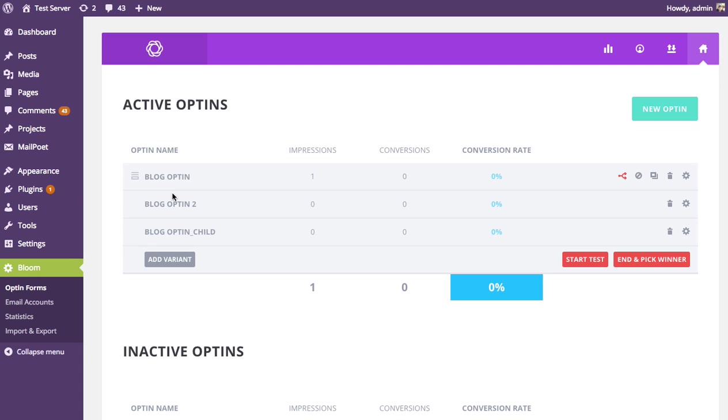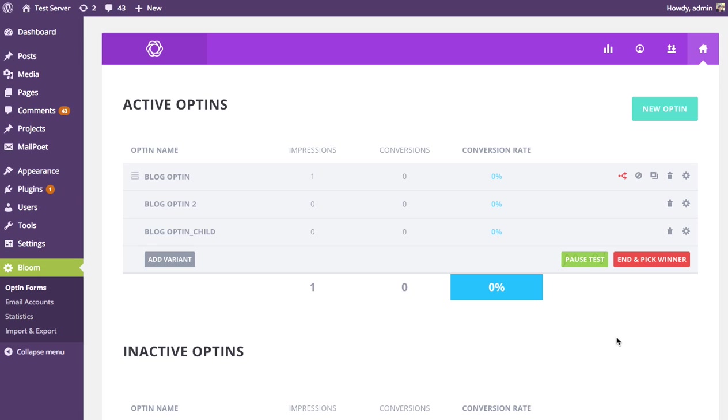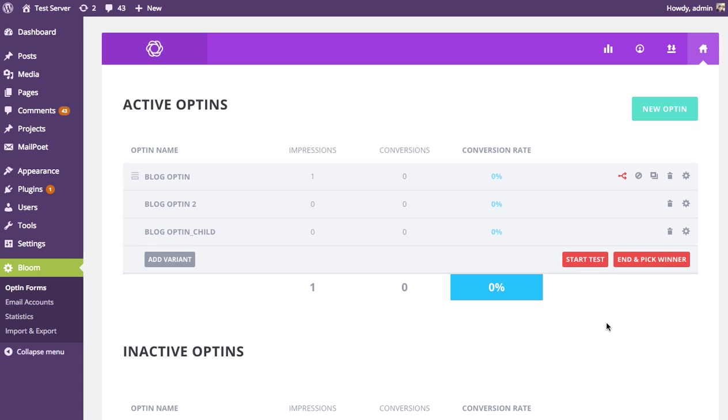And so now we can start testing these against each other and see which one's most effective. So once you've created all the different variations you'd like to create, just click the Start Test button. And you can see you get a little confirmation that the test is running. And at any point, you can come in and pause that test if you like. And if you pause it, those child variations will stop being displayed and just the parent will be displayed. And again, if you start the test, all variations will be displayed equally to your visitors.